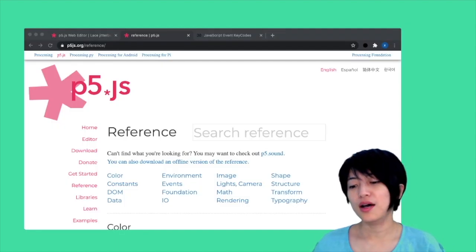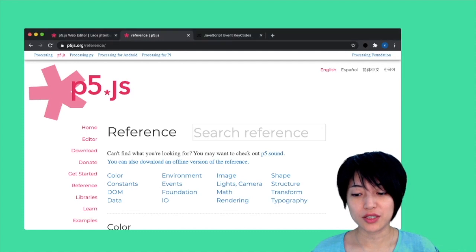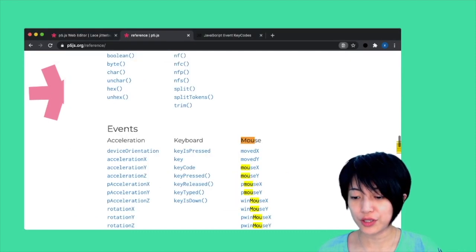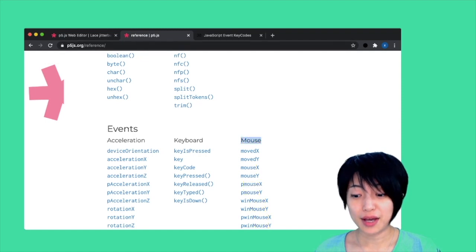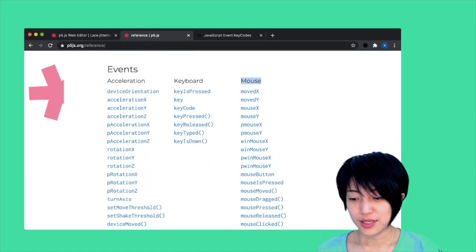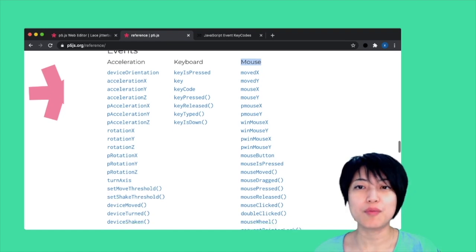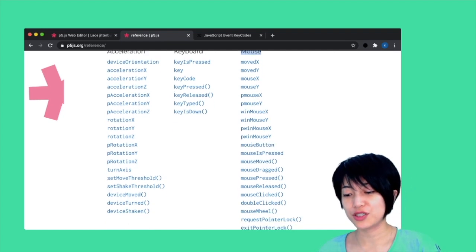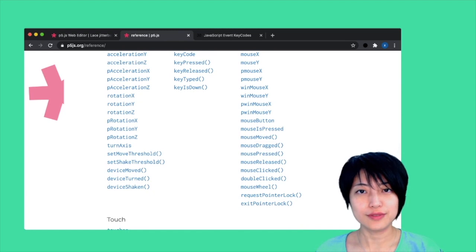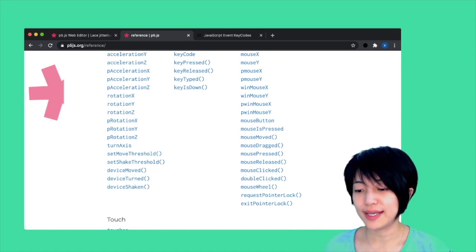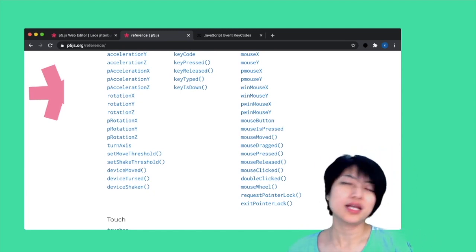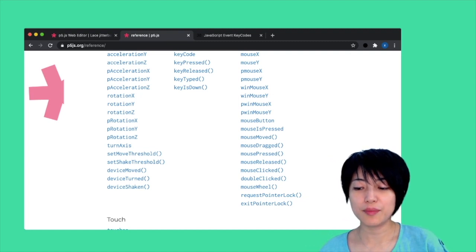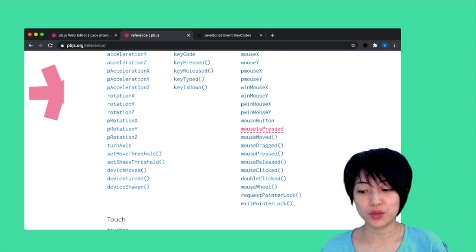I am on the p5.js reference right now, and we are first going to take a look at the mouse interactions. As you can see, there is actually a huge list of different possible mouse interactions that you can work with. I would encourage you to go through all of them and get a better sense of what's possible. But today, I am going to specifically talk about the difference between mousePressed and mouseIsPressed.